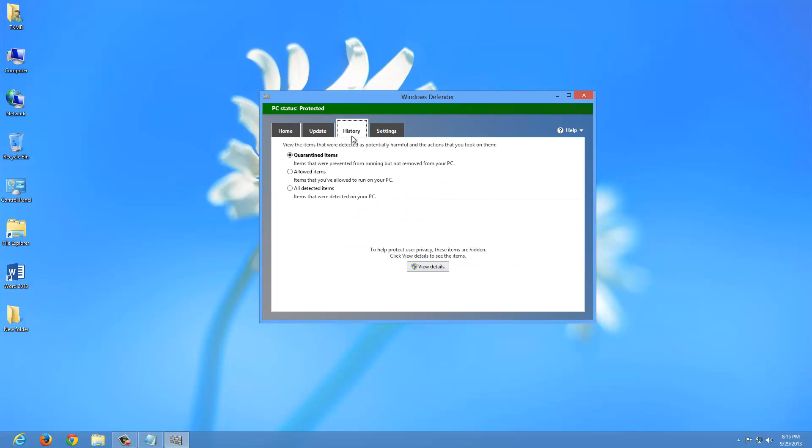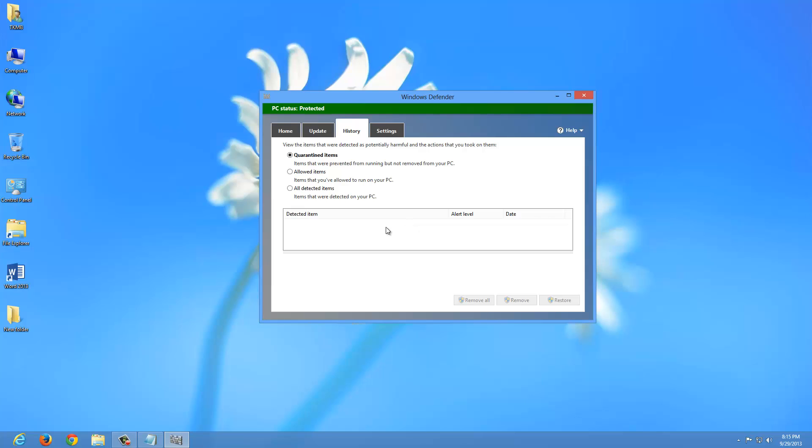If you go under history, it just shows any quarantine items that you want to get rid of. Go to View Details. As you can see, it's completely empty. But if you had anything in that list, it would have check boxes you can check and you can remove from the quarantine. That's after you've done a scan.